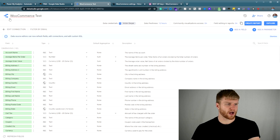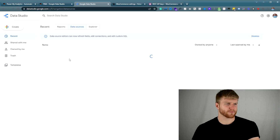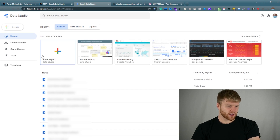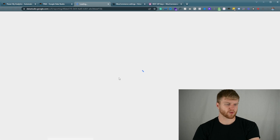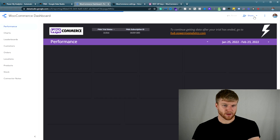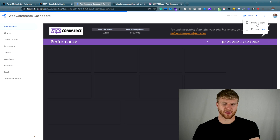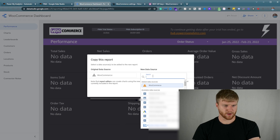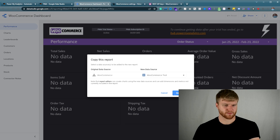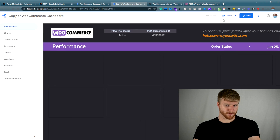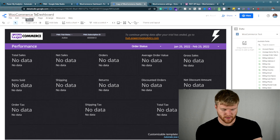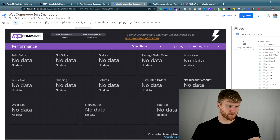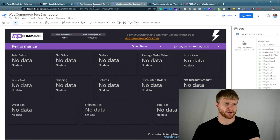Now that the data is up there, I'm going to go to Google Data Studio by clicking this little icon right here. From there, I'm going to go to Reports. Power My Analytics actually gives us a really neat template to work off of, and we're going to use that today. So I'm going to click on WooCommerce Dashboard, then go to the top right and press Make a Copy, using that WooCommerce Test source. Now we're going to navigate to another test source that is actually going to have data populated in here.